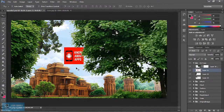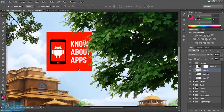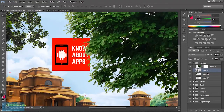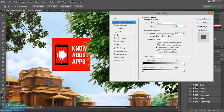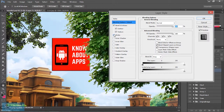We will zoom in, then double click. Now we will add the bevel. We will add the bevel. Strokes add — we will add the bevel.